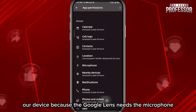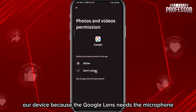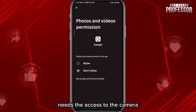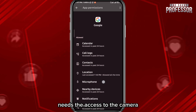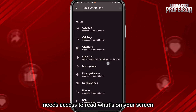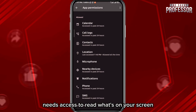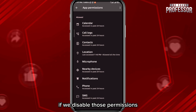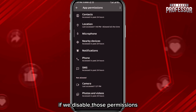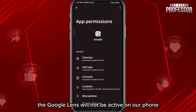Google Lens needs access to the microphone, the camera, and the ability to read what's on your screen. If you disable those permissions, Google Lens will not be active on your phone, and that is it for this video.